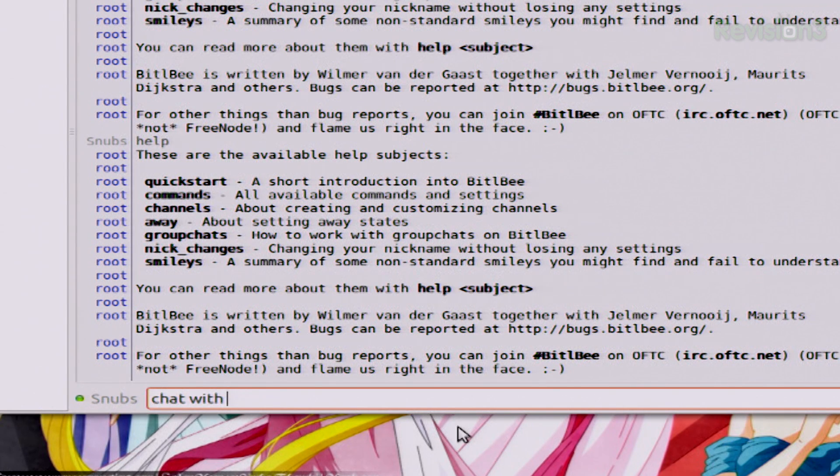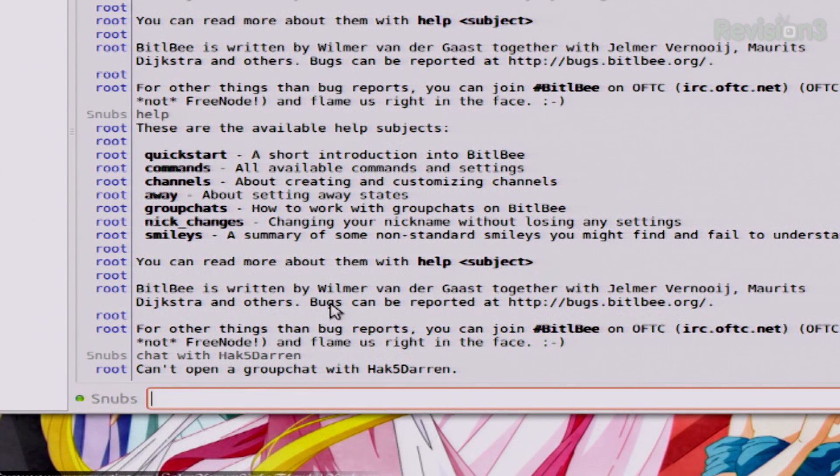If you want to start a group chat with several different people — and they all have to be from the same client, so all from MSN or all from Gtalk or what have you — first what you want to do is chat with just one person. To do that, you're going to type in chat with and then whoever the name is. So I'll type in chat with Hack5 Darren, and it's going to tell me you can't open a group chat with Hack5 Darren basically because he's not online right now. But it'll open up a separate channel for Hack5 Darren, and then you can use the IRC command slash invite to invite all the other people you want into that chat room.